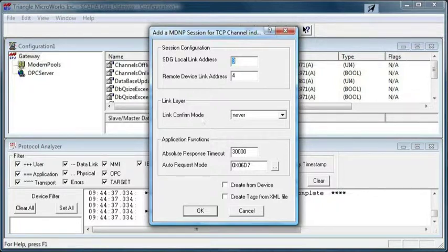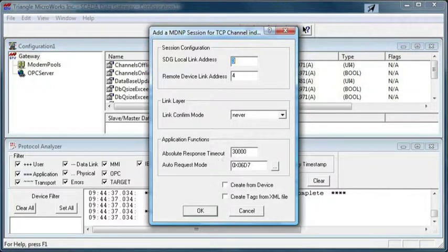We'll take the default link confirm mode of never, which works in most applications, and the default absolute response timeout of 30 seconds.